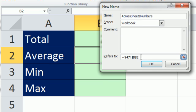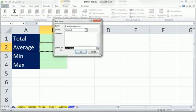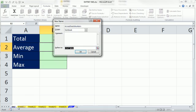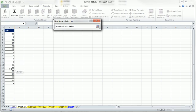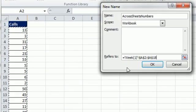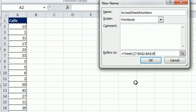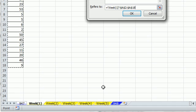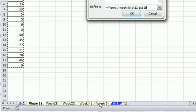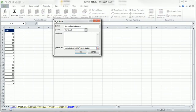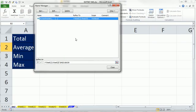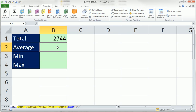Now, in the refers to, I'm going to highlight. Click on the first sheet. Highlight the range. You can see we have our beginnings there. Hold Shift. Click on the last sheet. And there we have a 3D cell reference in our defined name. So New Name, I'm going to click OK. There it is. Click Close.